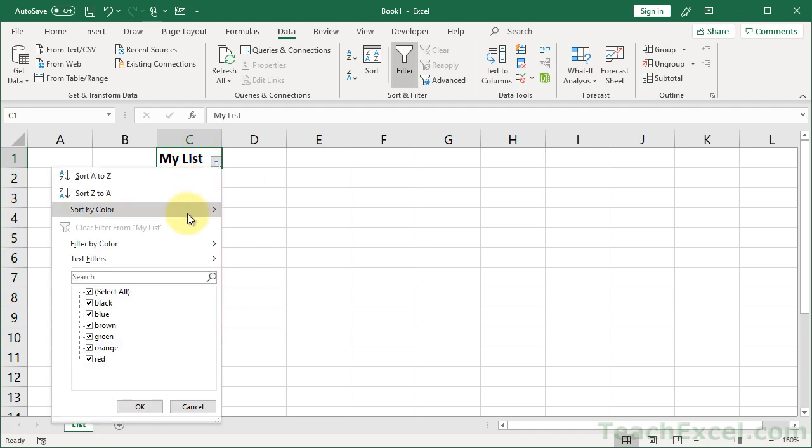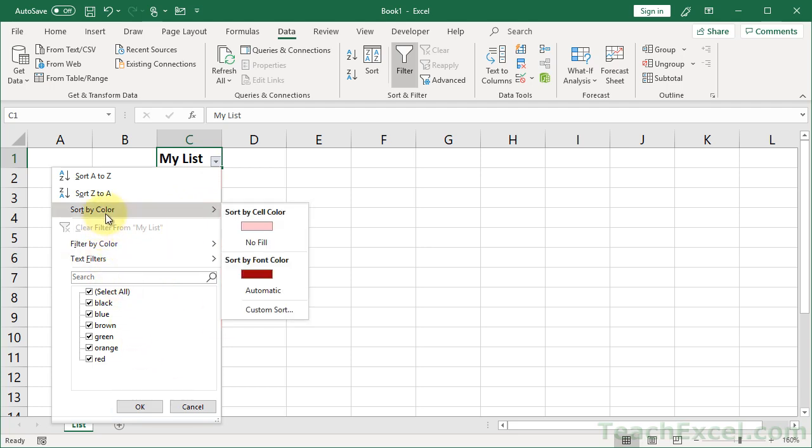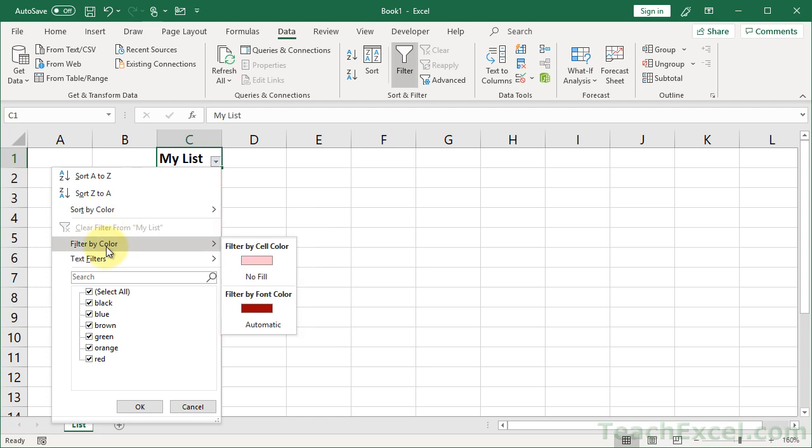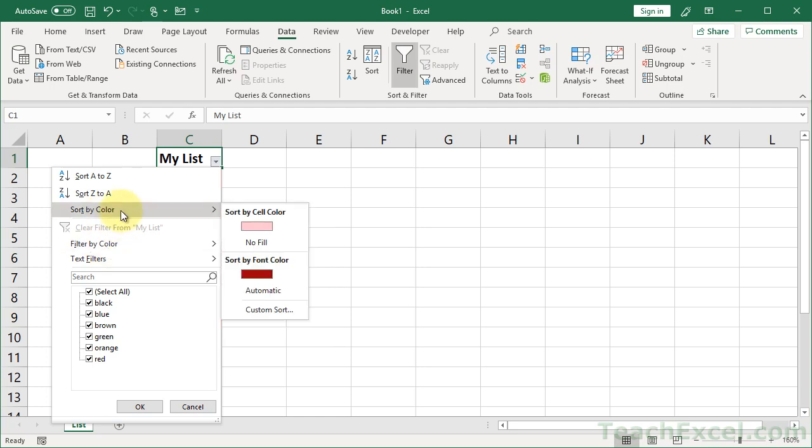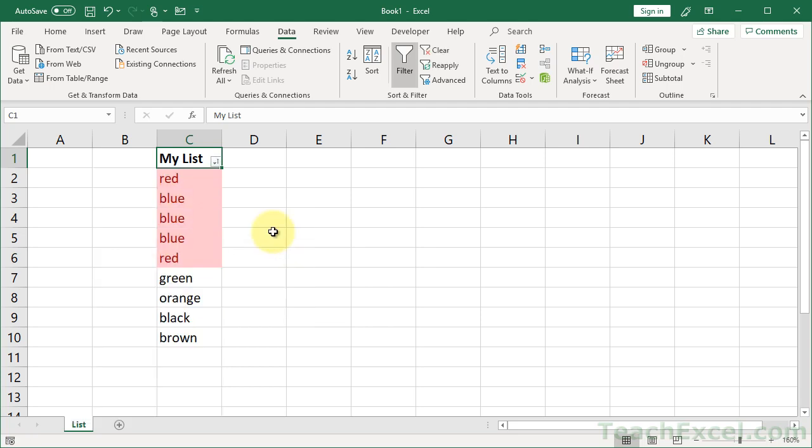You can sort the data. You can filter it. But the really cool important things are that we can sort by color, and we can filter by color. So if I want to get all of the duplicates at the top, I can go to sort by color and select the color. And now all the duplicates are here at the top.